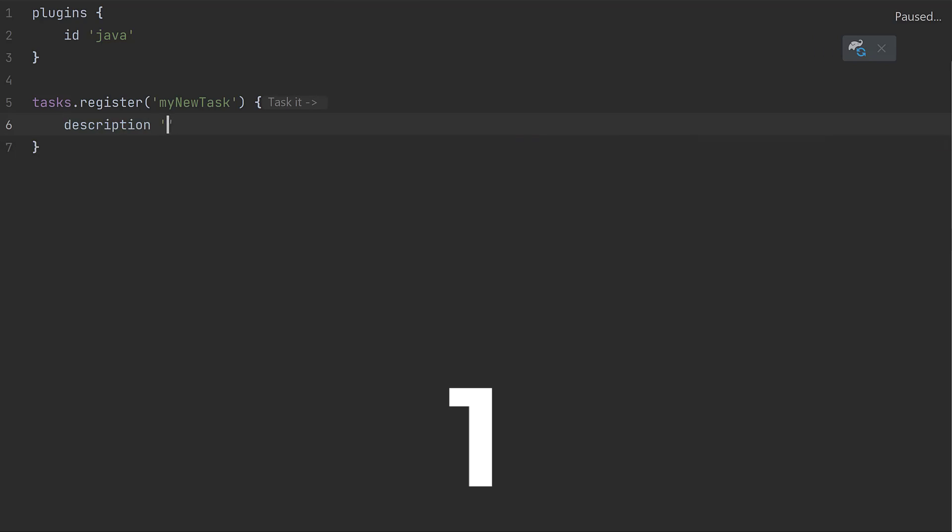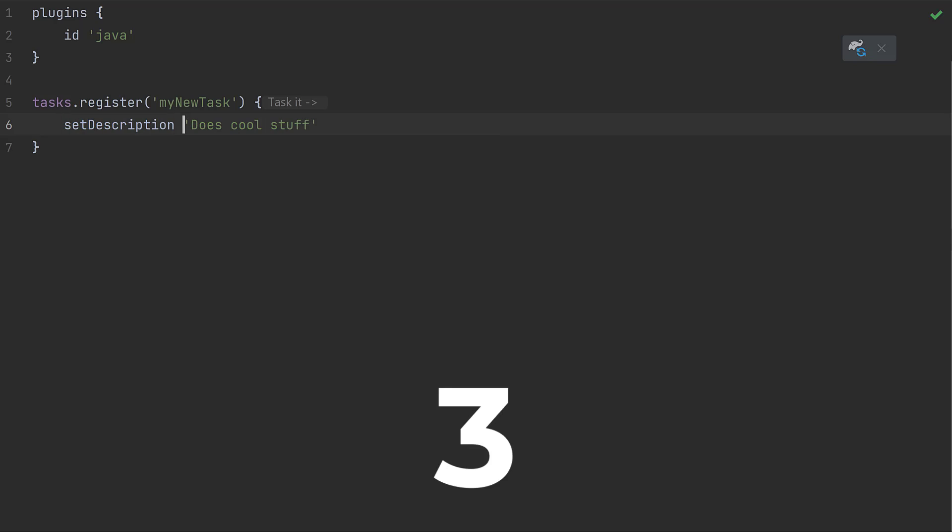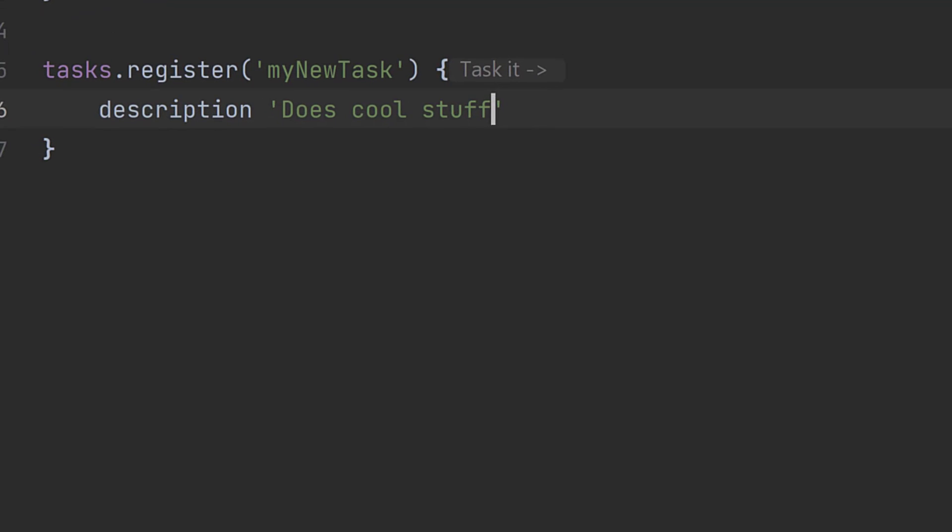We can call the description method and pass the value, use the equals operator to assign the value, or even call set description directly. Let's discount the third option as it's unnecessarily verbose. From the remaining two, you might choose the least verbose option, just calling description with the string. That's fine, but Gradle has other scenarios where this format doesn't work.